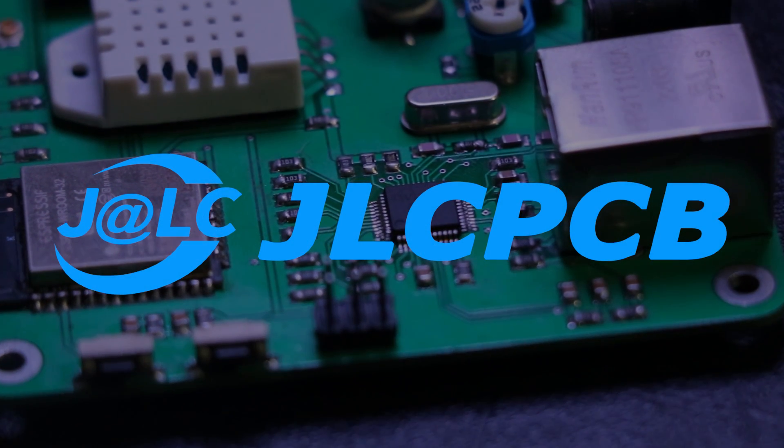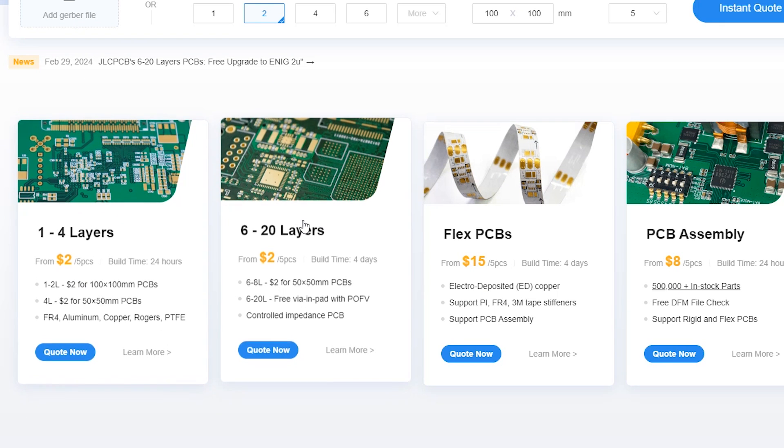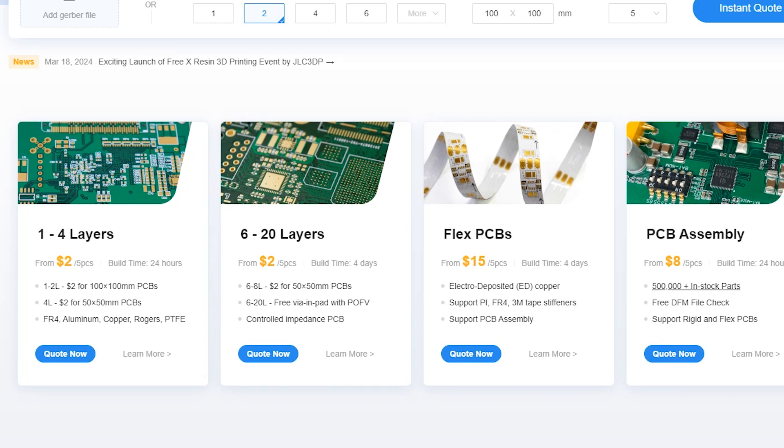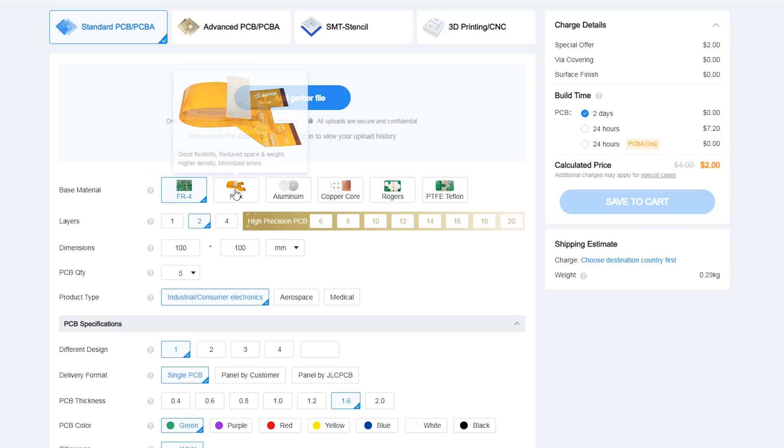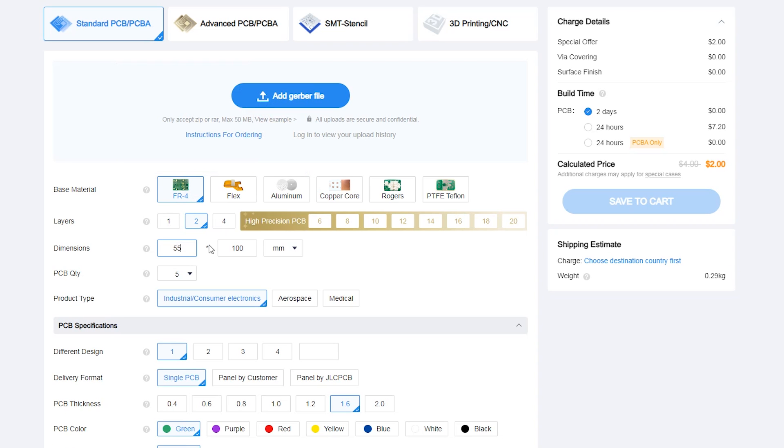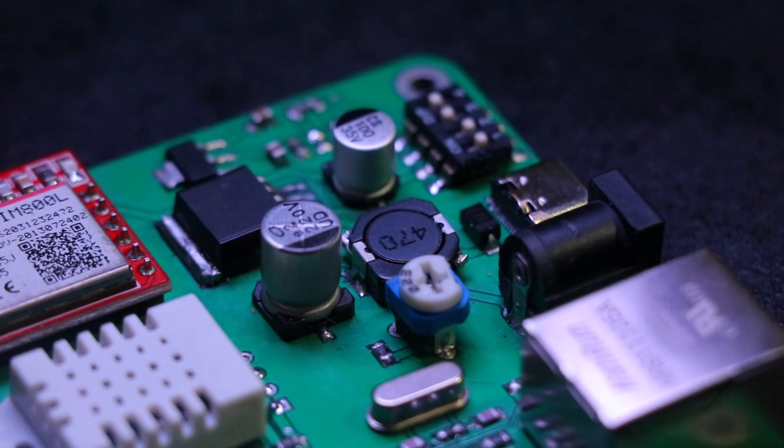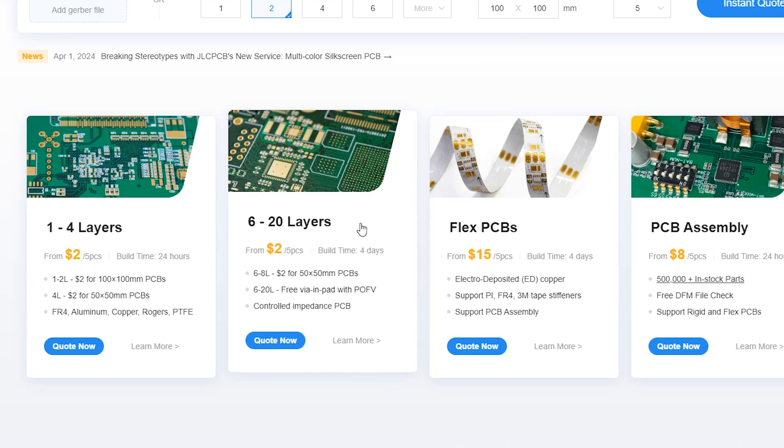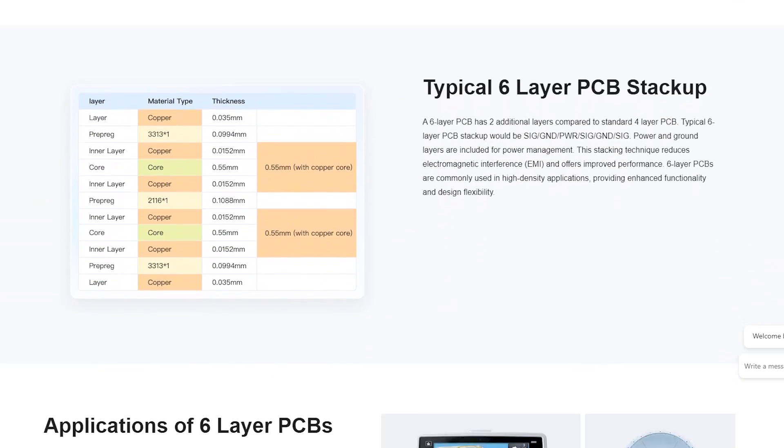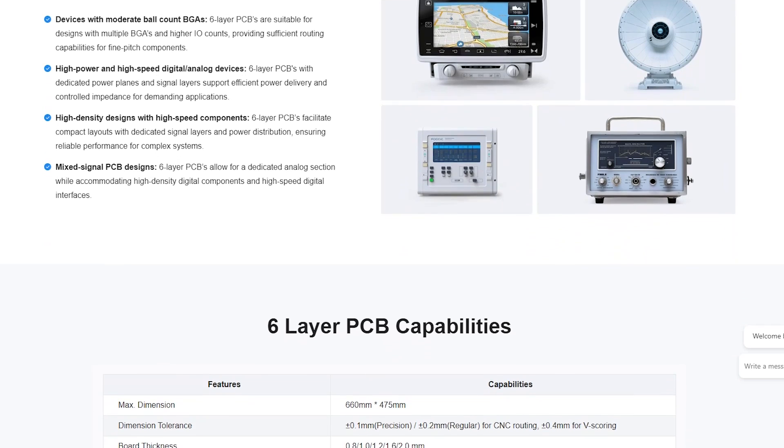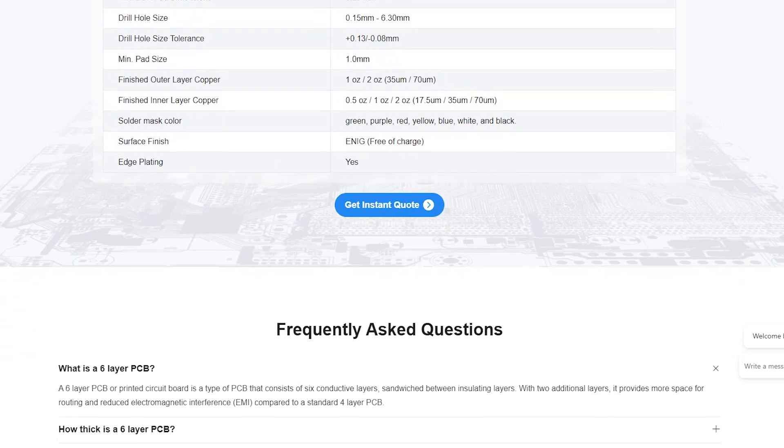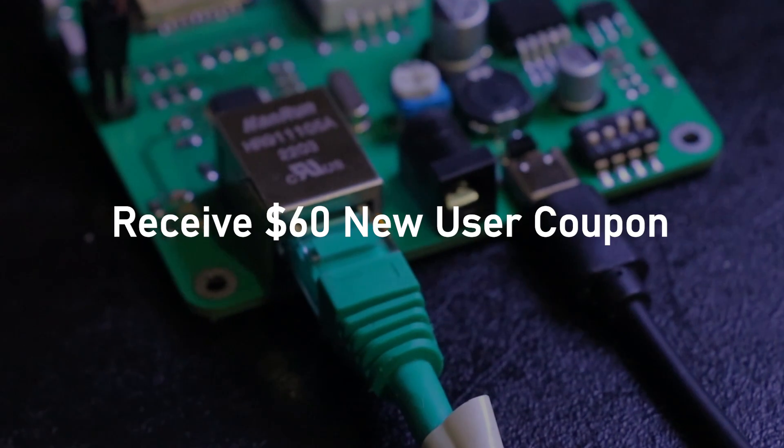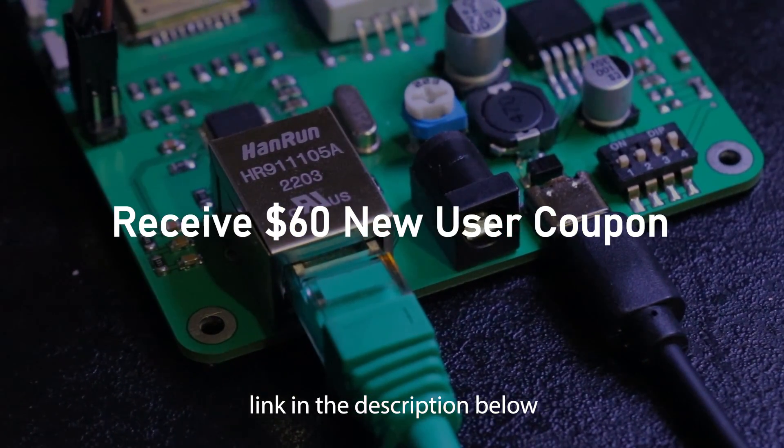Today's video is sponsored by JLCPCB. Whether you're a hobbyist or a professional, JLCPCB has got you covered with their top-notch service and user-friendly website. Simply head over to JLCPCB.com, upload your PCB design files, select your preferences, and your custom PCBs are on their way to you in no time. With JLCPCB, you can trust that your six-layer PCBs will be manufactured with precision. JLCPCB offers free via-in-pad technology for six-layer PCBs, affordability for customers without compromising on quality, and guarantees fast delivery with a turnaround time as fast as 48 hours. Here's the best part: if you sign up using the link in the description below, you'll receive a $60 new user coupon.